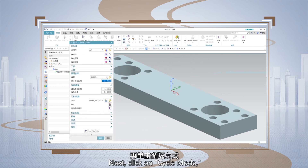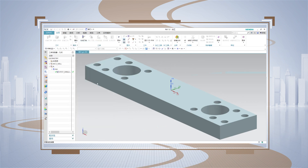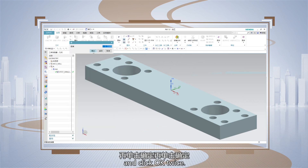Next, click on cycle mode, choose the peck drilling cycle mode, and click OK twice.